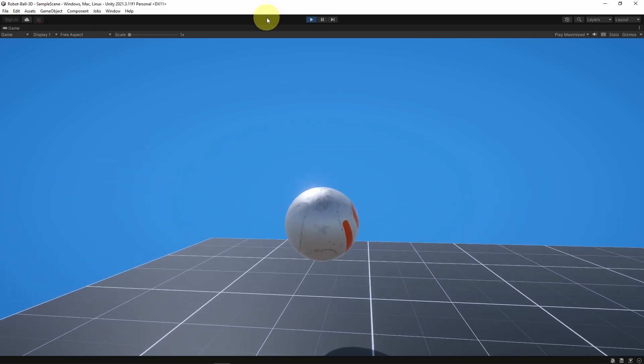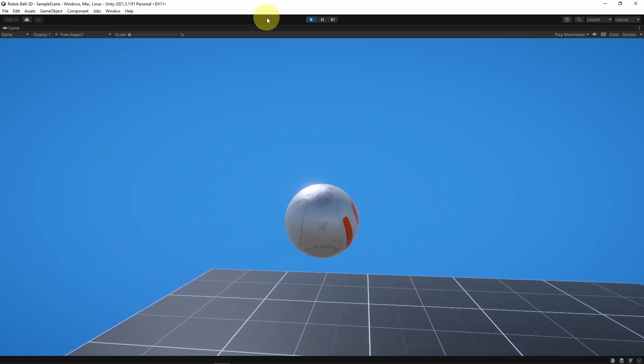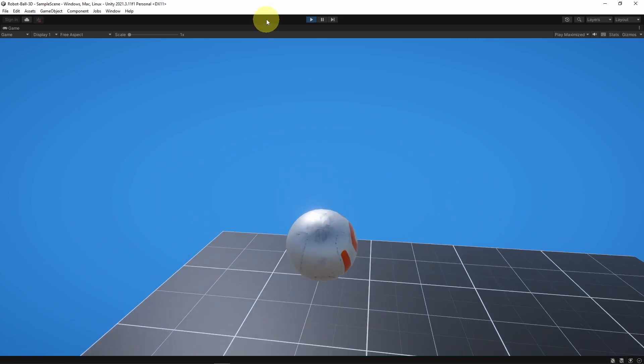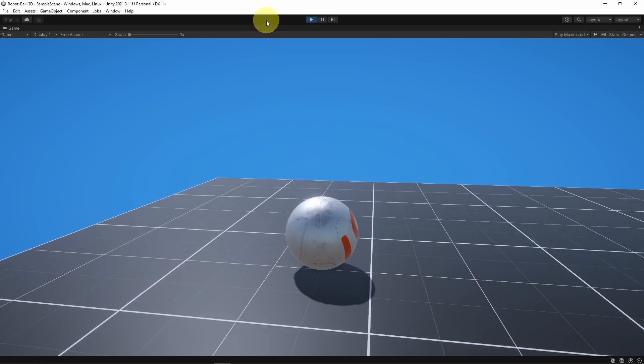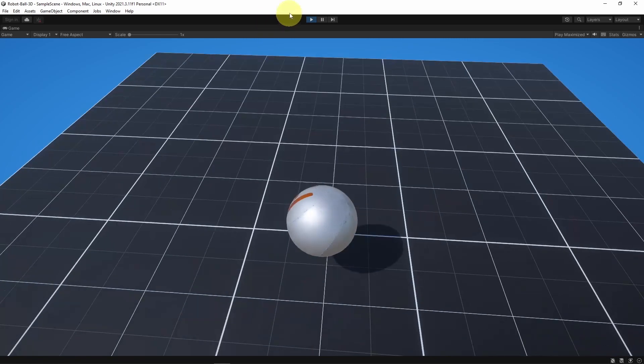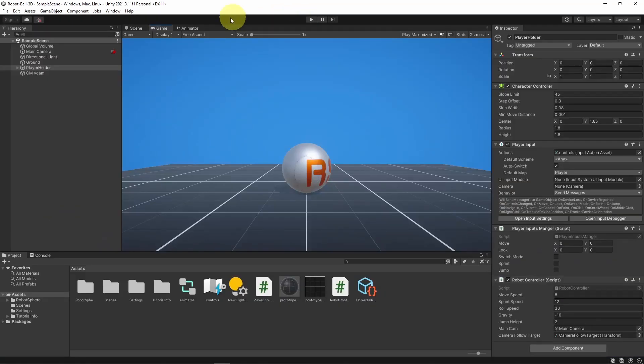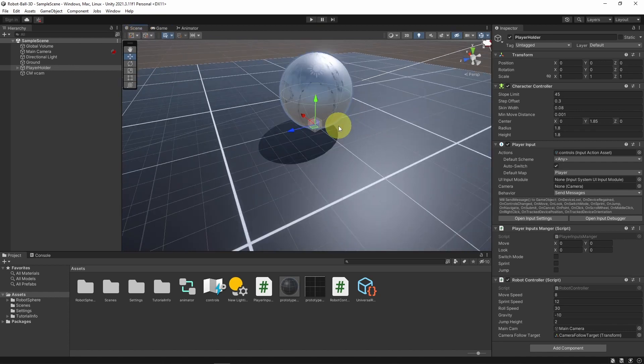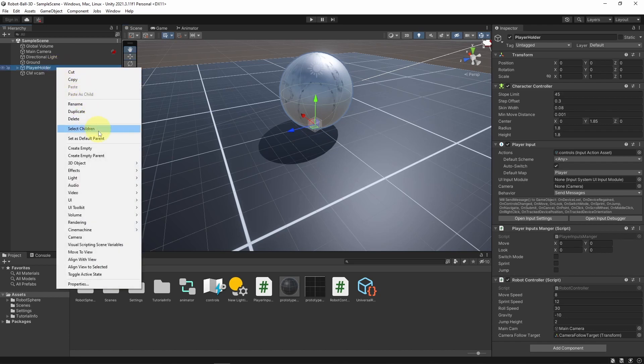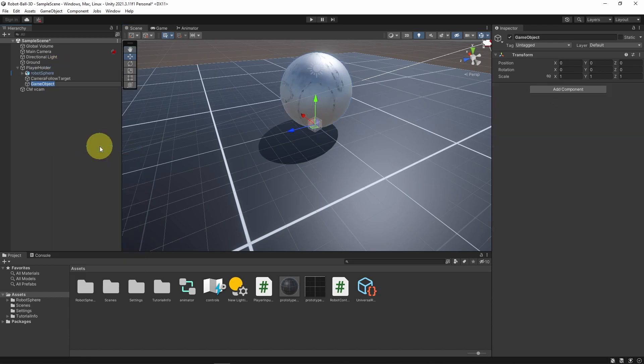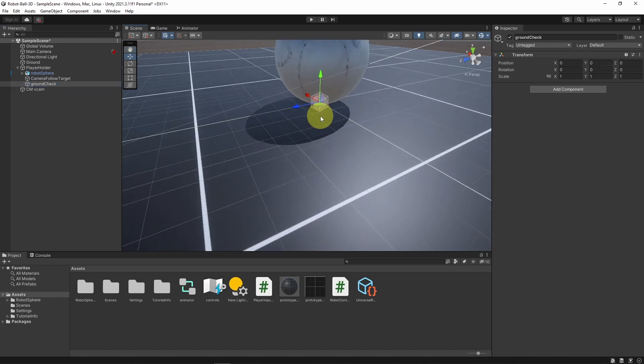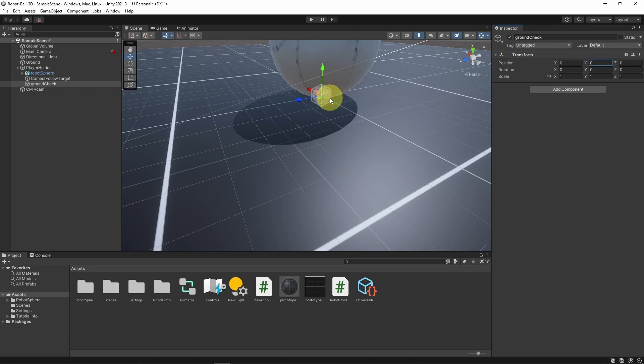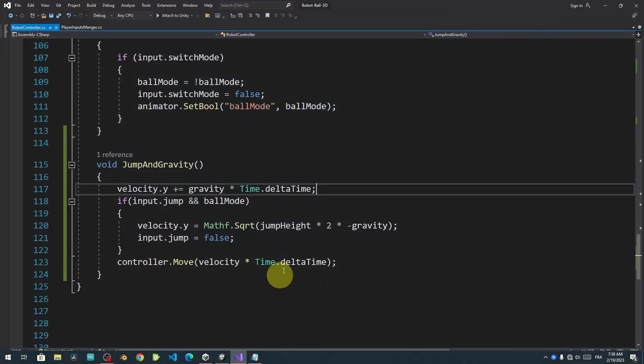But we can make multiple jumps because we are not checking if the player is on the ground or not. For that, I will create an empty game object under this ball to check whether it is touching the ground or not. Let's right click and create empty game object. Let's call it ground check and make sure it is under the player by adjusting the Y value - zero is fine. Then we can get back to the script.